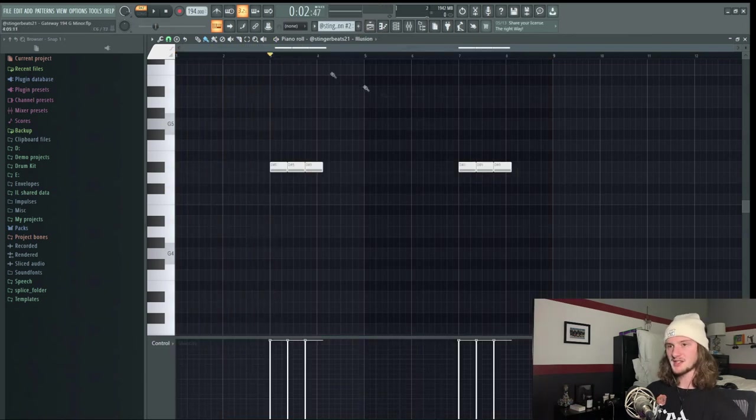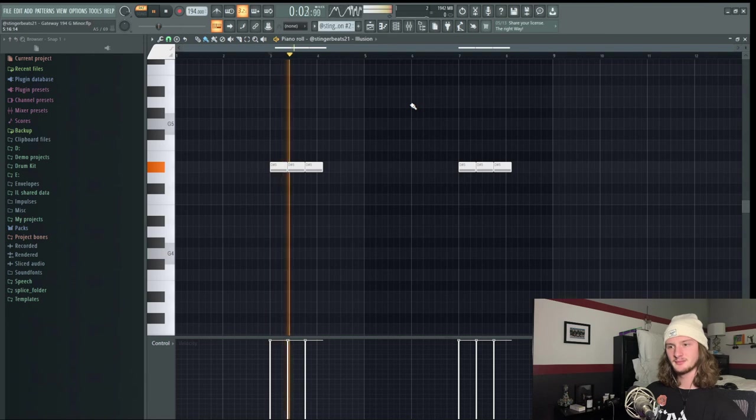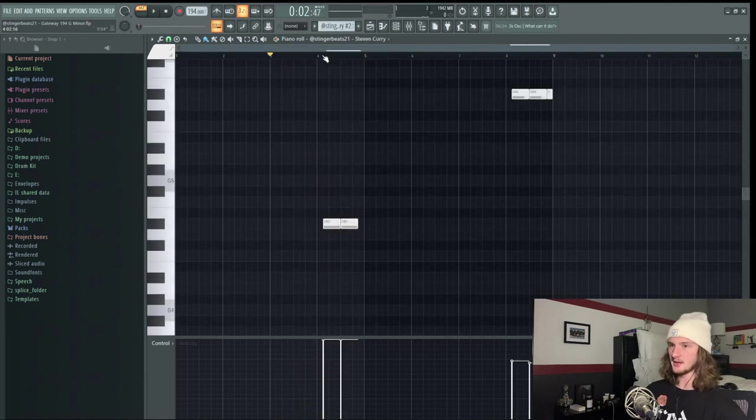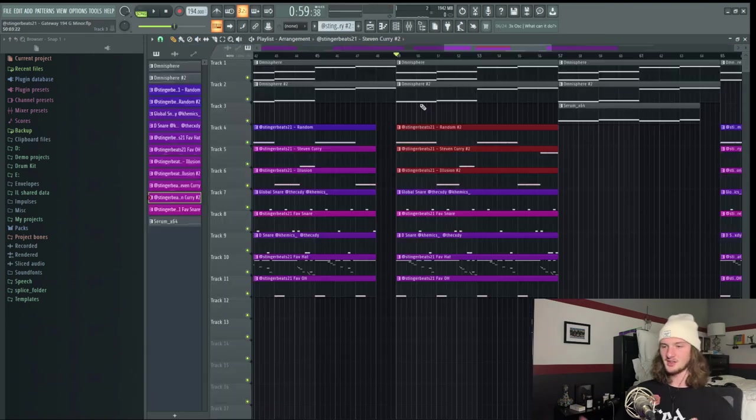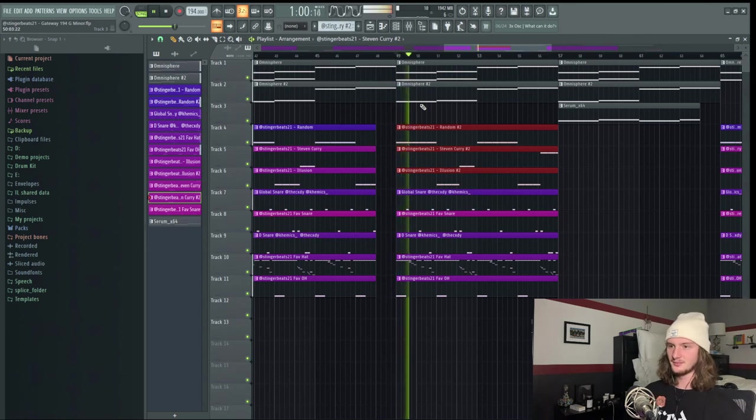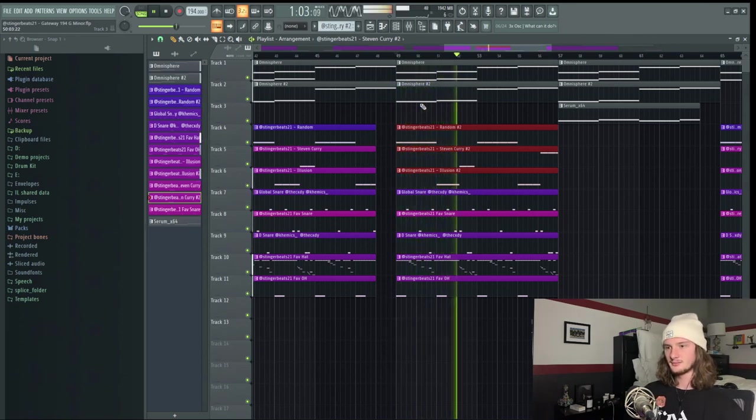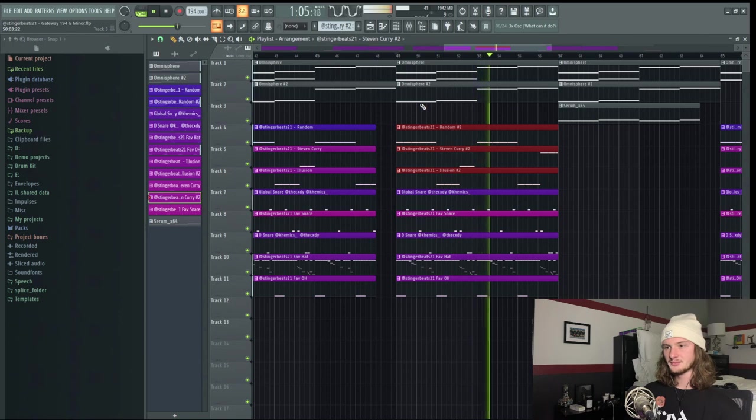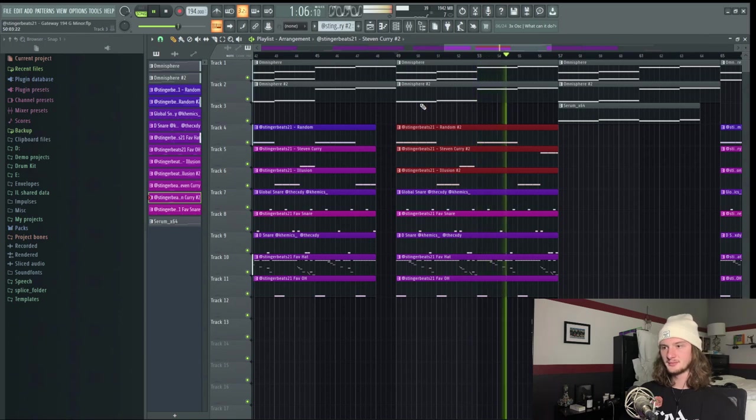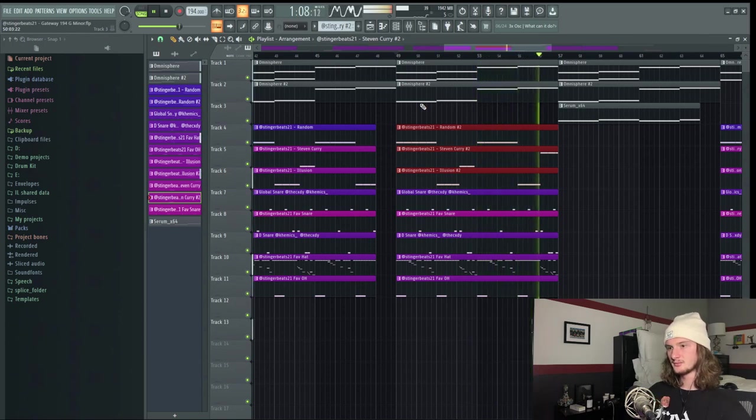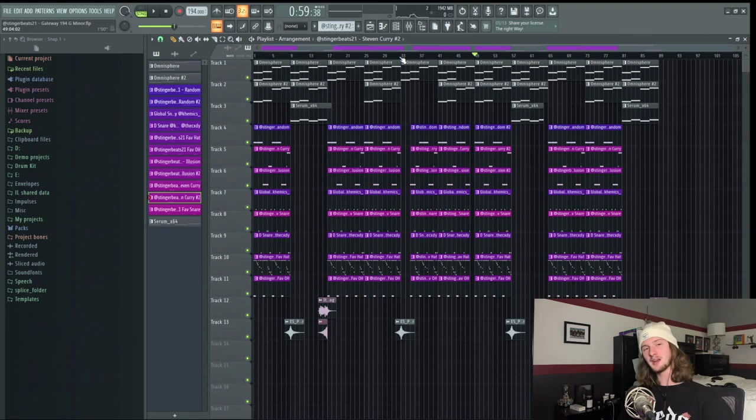This is what the second 808 sounds like, and this is what the third 808 sounds like. So this is what it sounds like all together. So that's pretty much all I'm going to cover when it comes to making an alien super trap beat.